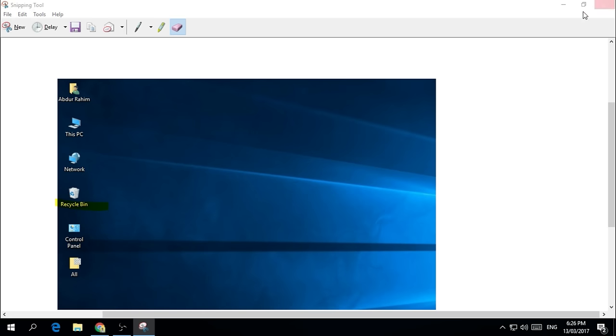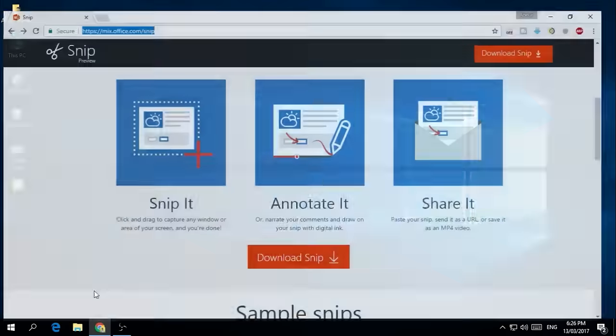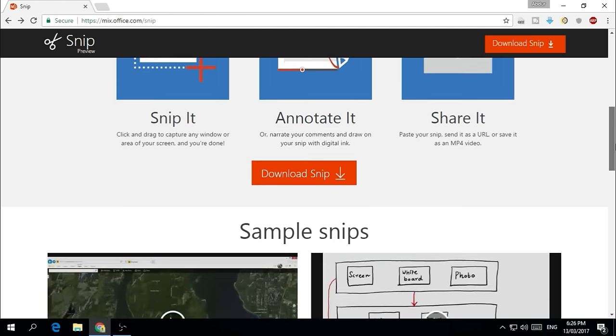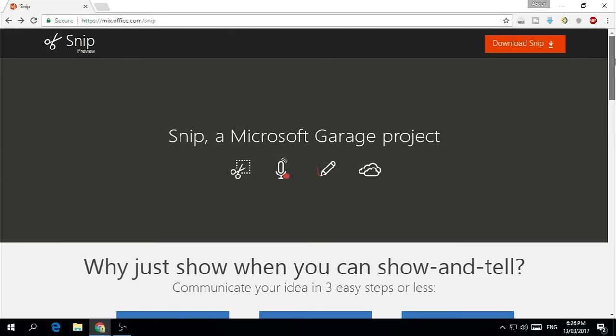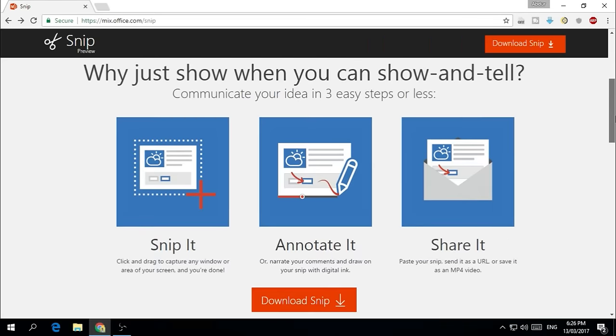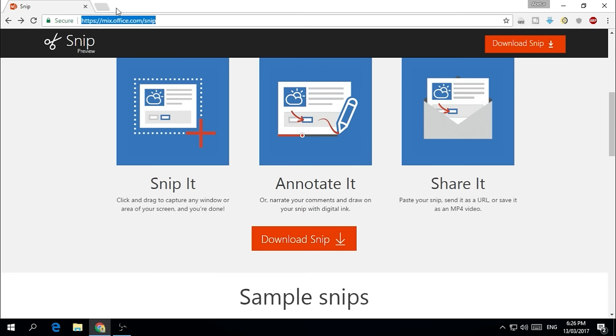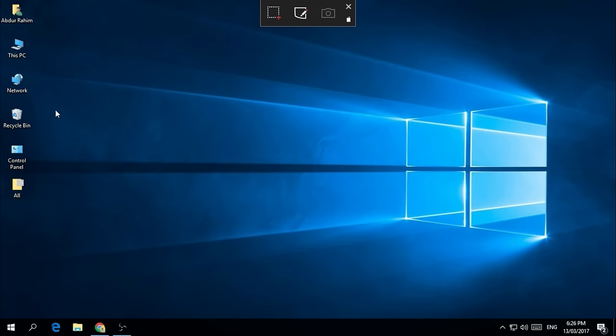So this is how you can take a screenshot with Snipping Tool. Now I'm going to share with you the third method, which you need to download a free software from Microsoft without any license. Just simply download it. I will put the software link in the video description so you can directly jump over there, download it, and install it on your computer. And here is how it looks when you install it.